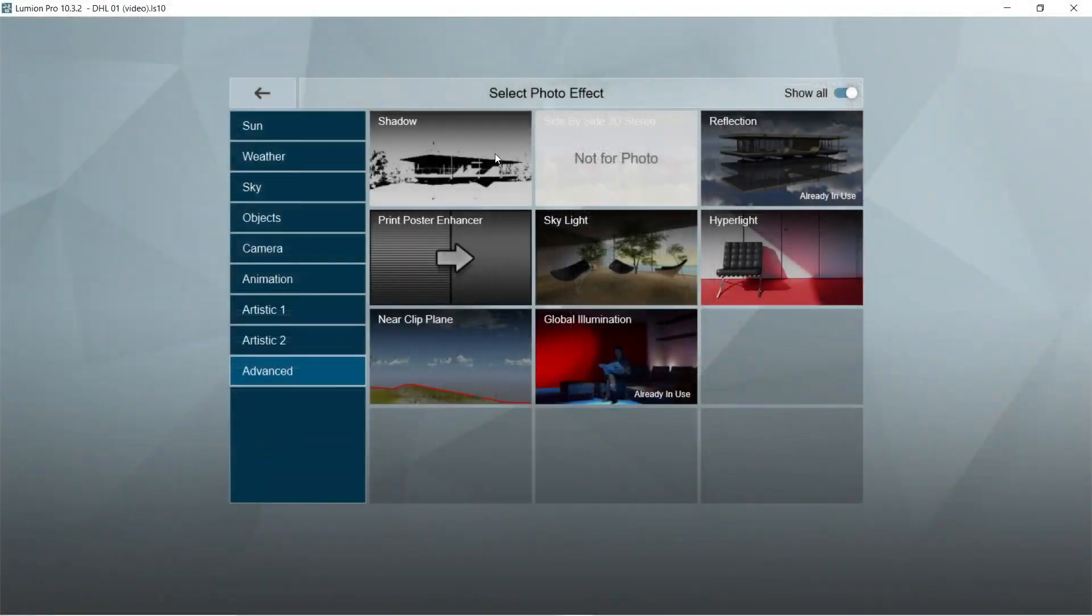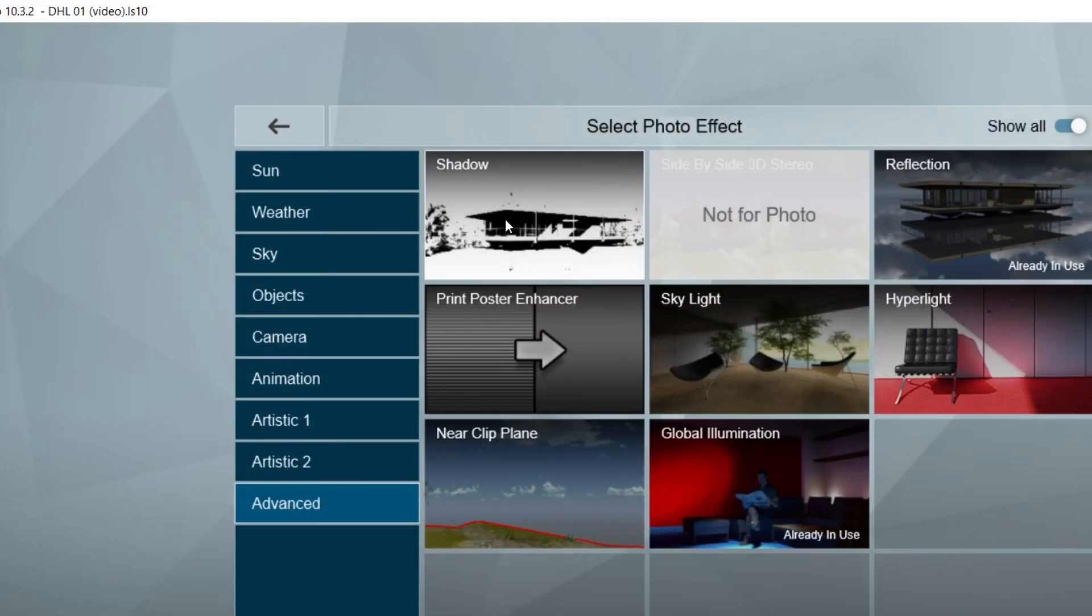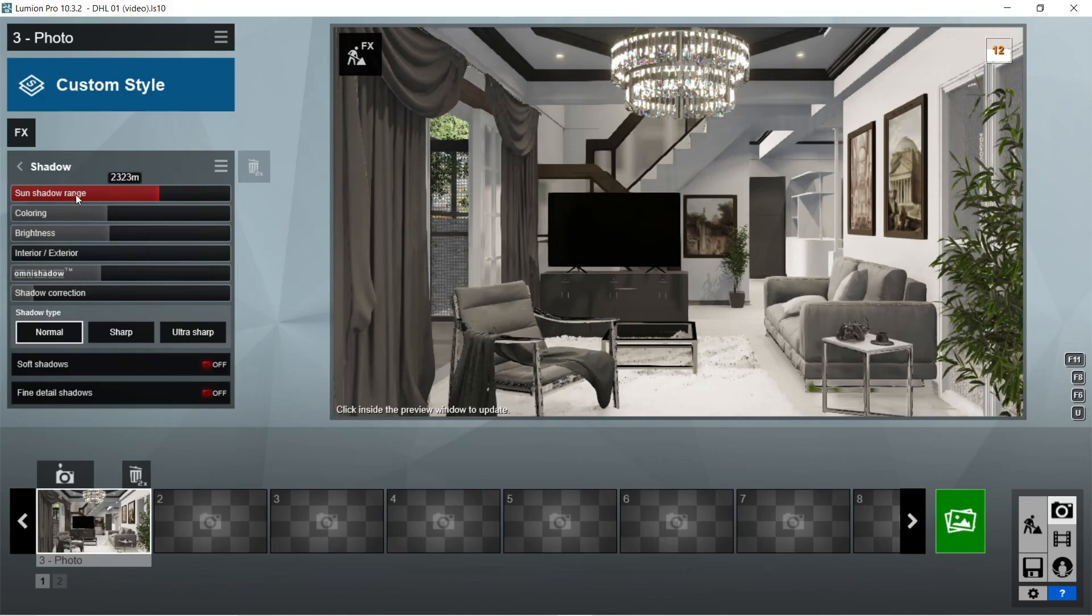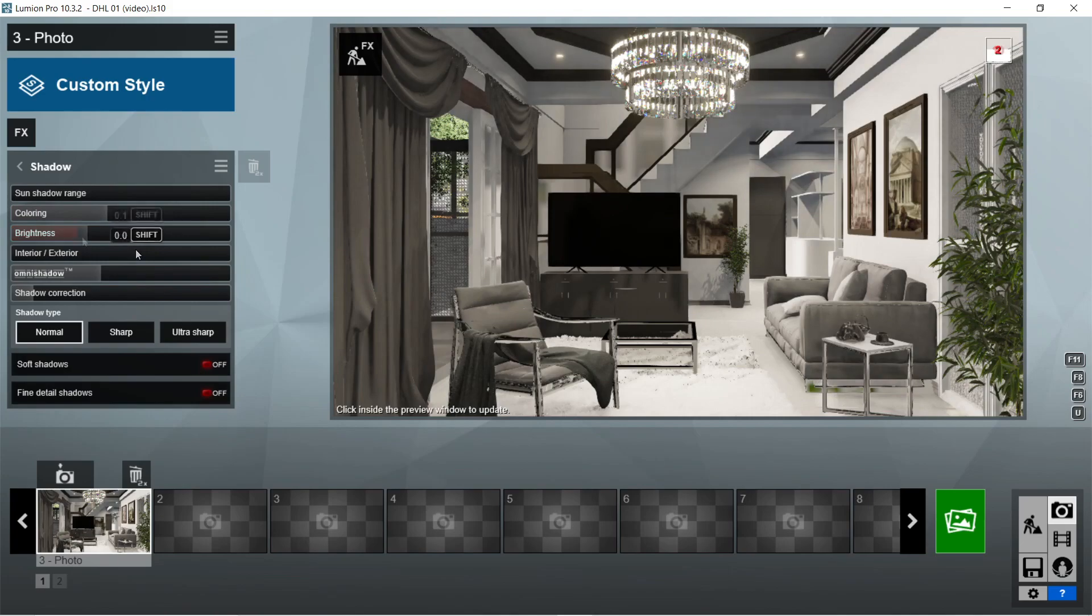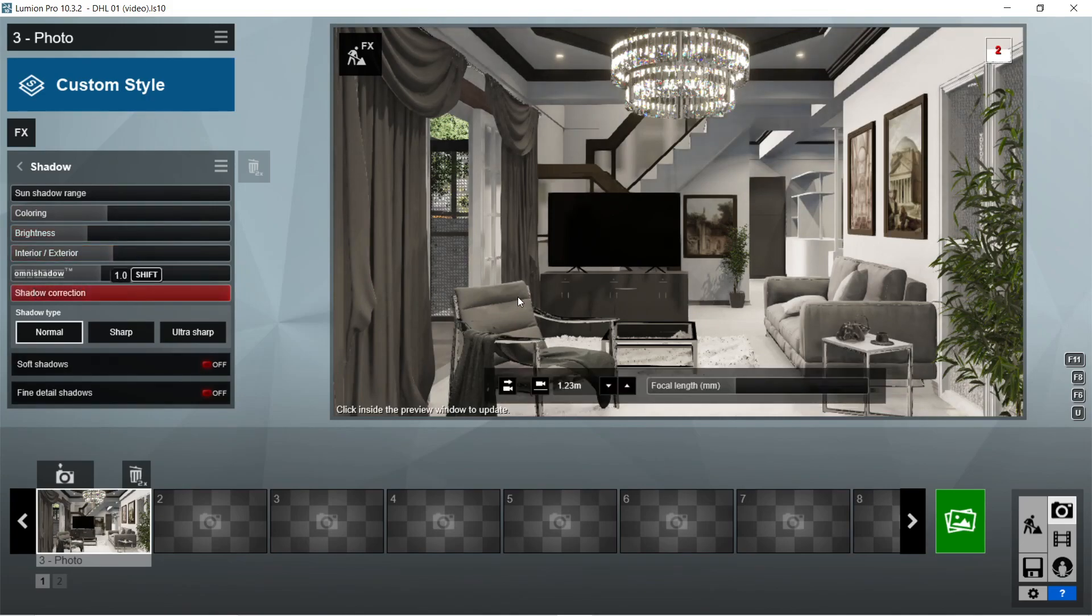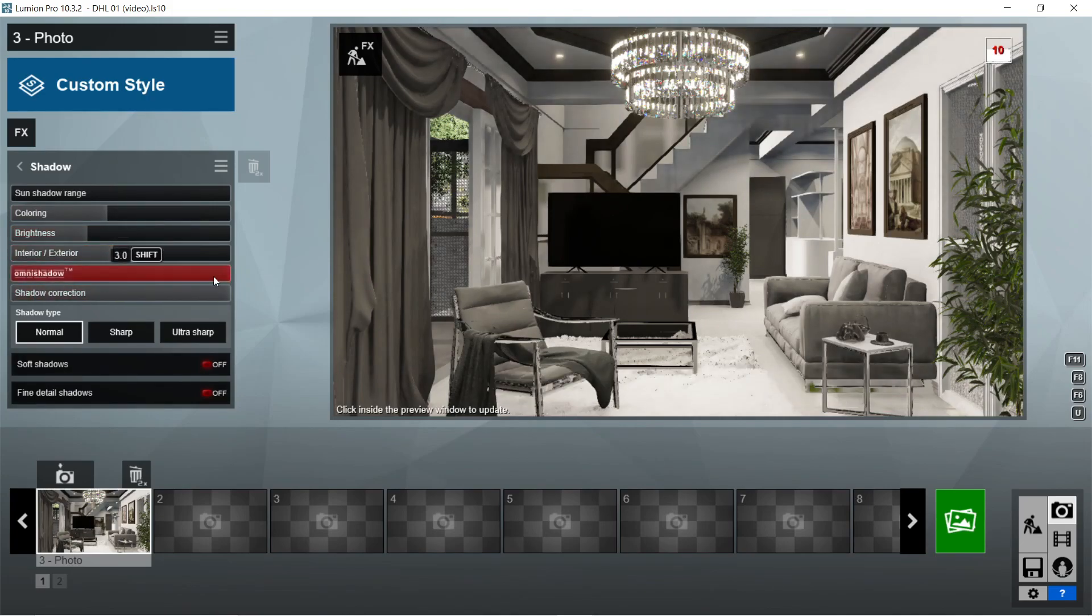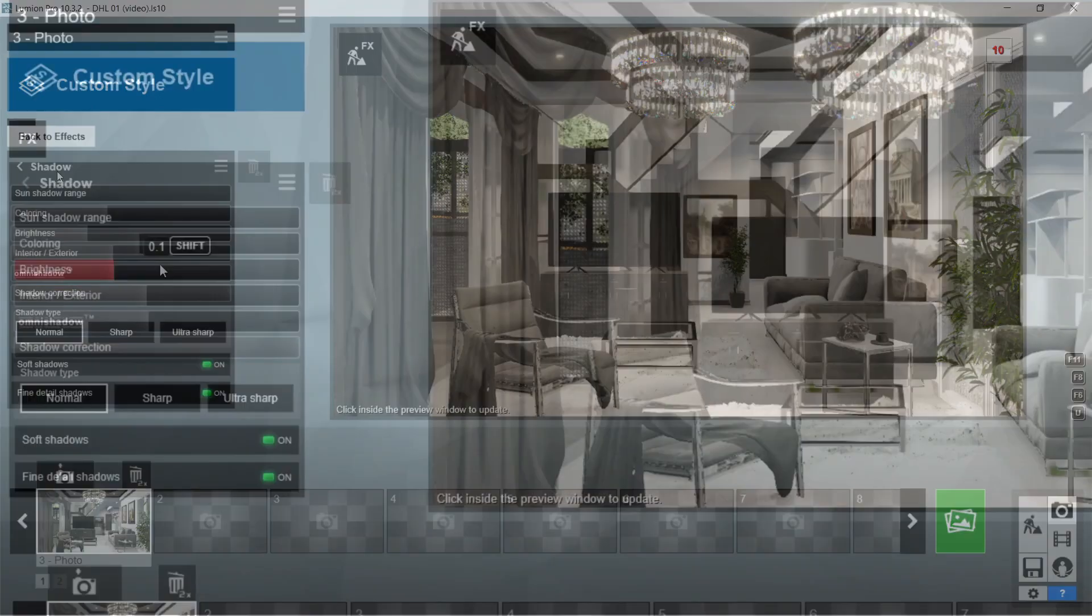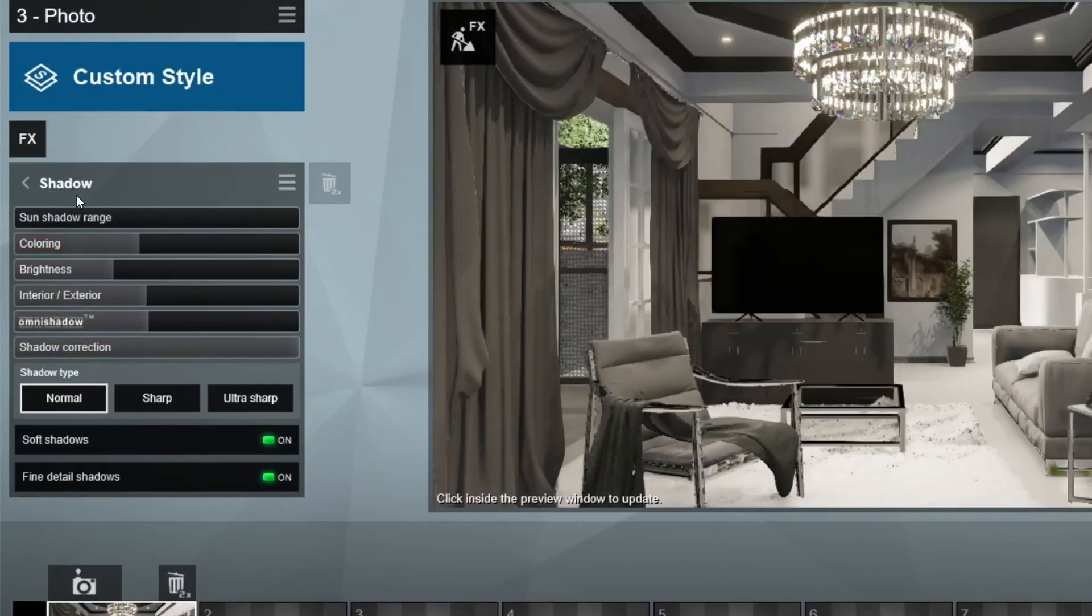After the global illumination, let's add the shadow effects. Sun shadow range should be 156 millimeters. Coloring is good at 0.3. Brightness should be 0.1. Interior/exterior would be 0.5. Shadow correction should be maximum or 1. Omni shadow is 0.7. Also the soft shadows and fine detail shadow should be on. Okay, this is good.